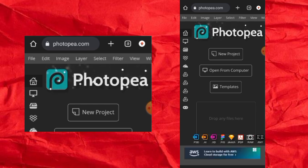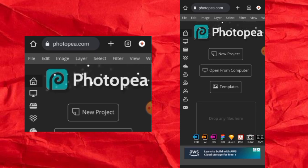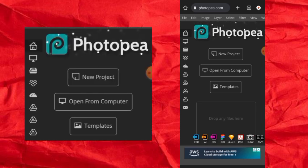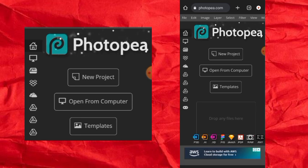I placed the link there, so go and download it. The next thing to do is to click on 'open from computer'.